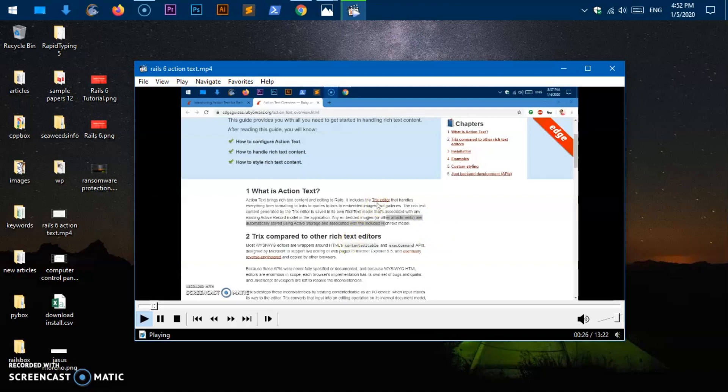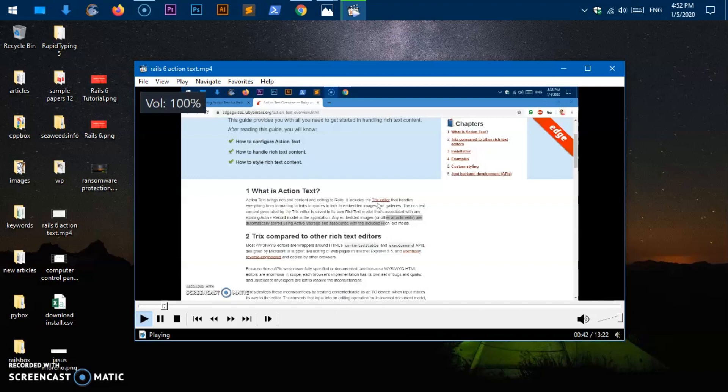So very handy shortcuts are the arrow keys. If you want to increase the volume, you can use the up arrow keys. You can see it says 100. So you can increase and decrease volume with the arrow keys.